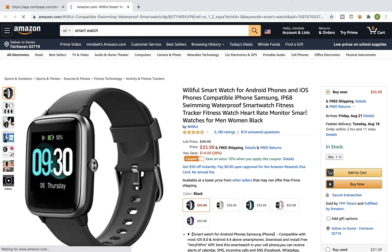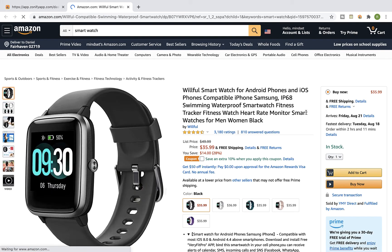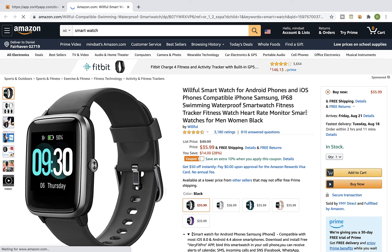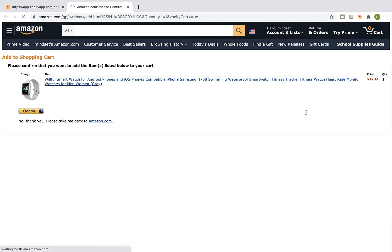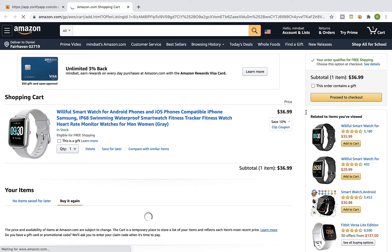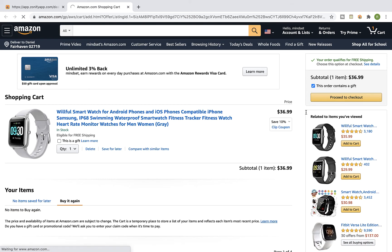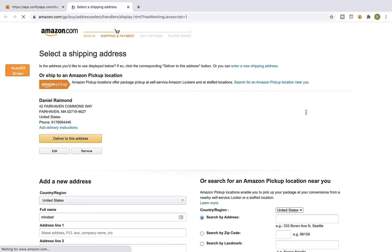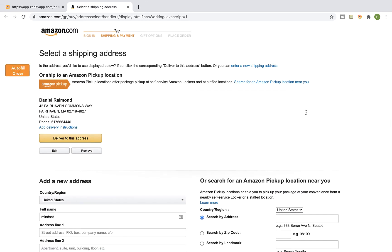Zonify will redirect us to the Amazon site, automatically pick the variants from the order, and redirect us to the checkout page. If Zonify couldn't find a match between your order's variants and Amazon's variants, you need to manually pick the variants for the order. Click on Edit.